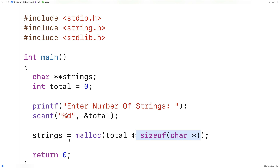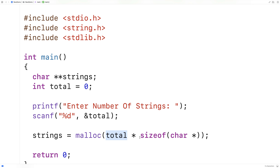So strings is going to have a pointer to some block of memory that's able to store this number of pointers to characters. And each one of these pointers to a character is going to be a pointer to our dynamically allocated character arrays that are going to store the actual string itself.